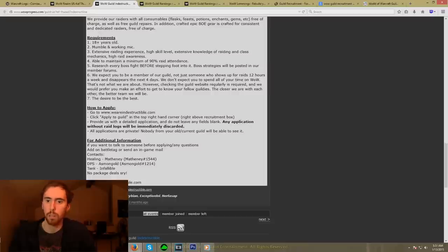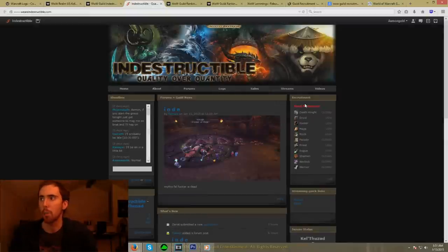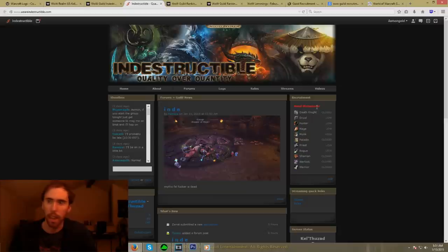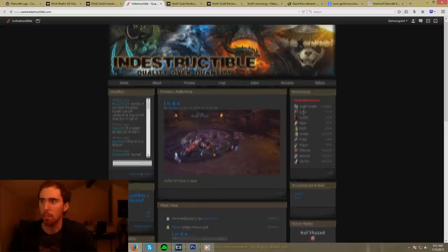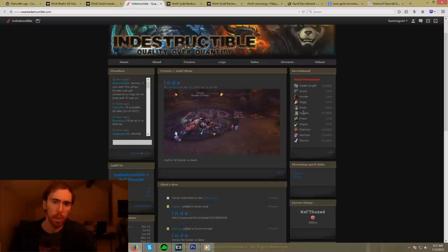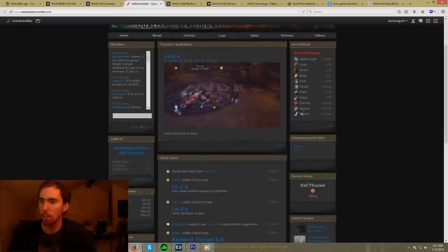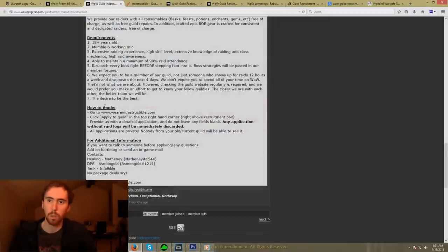Here's our website right here, and so you can go to the website. We have our recruitment page right here, and it says, hey look, we need a Mistweaver. This is a good other way to communicate with prospective members of your guild. That's what you really want to be using WoW Progress for in terms of listing your guild.